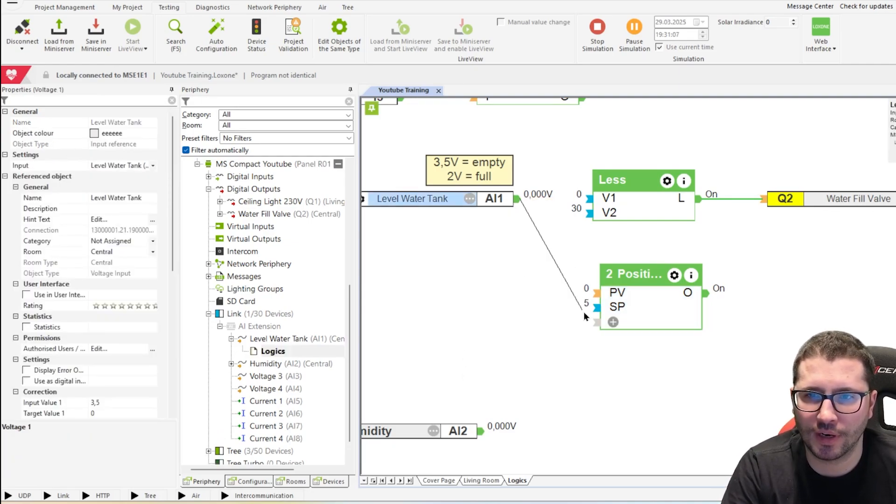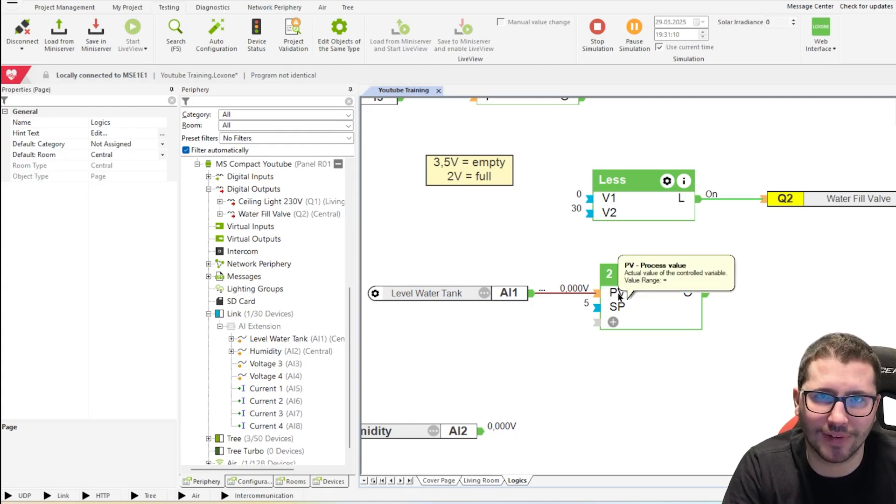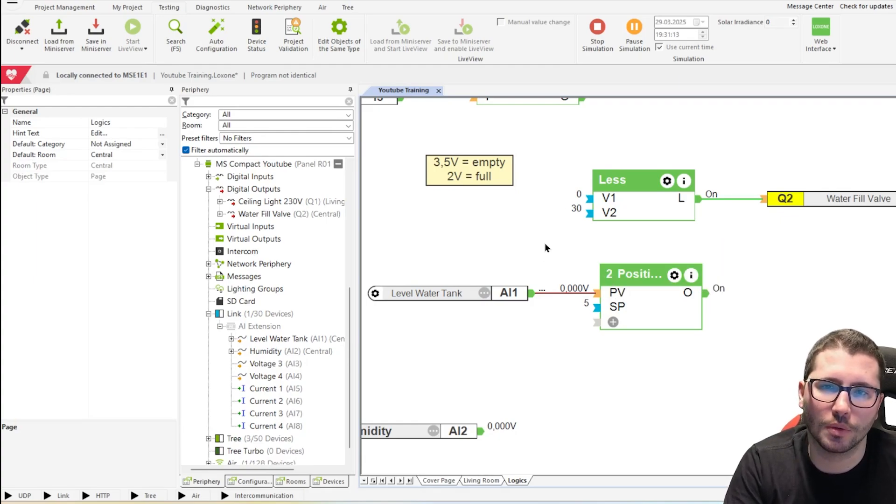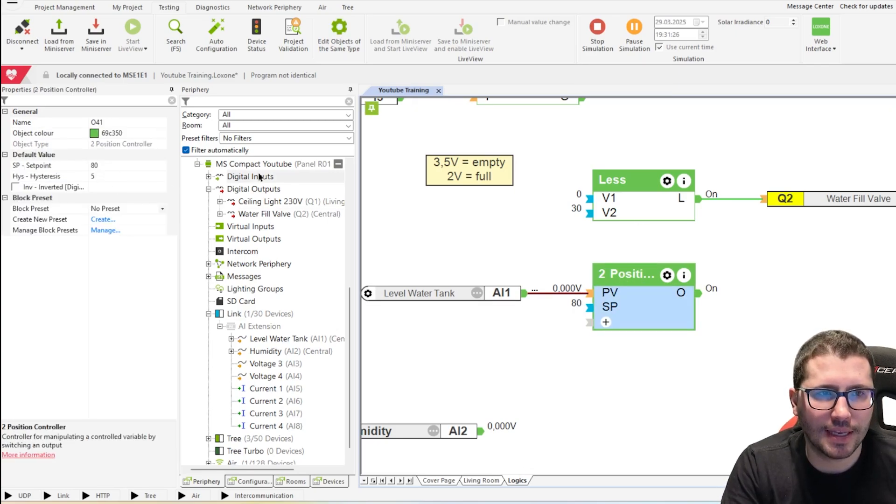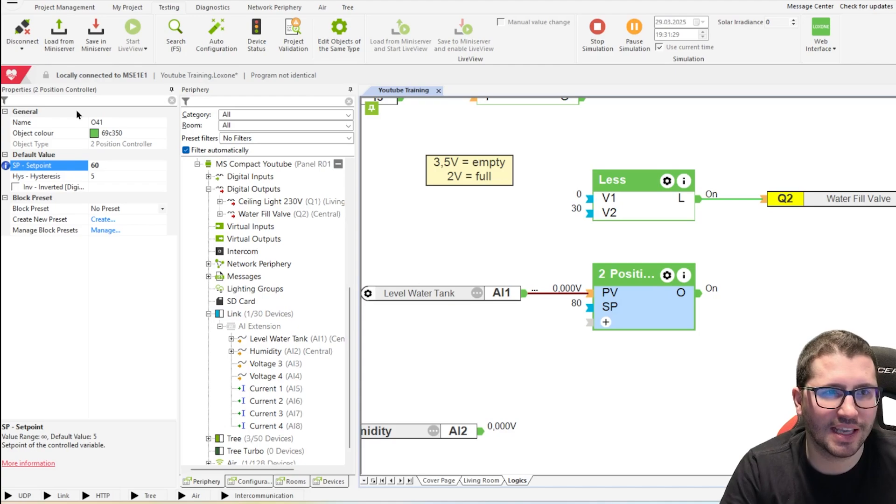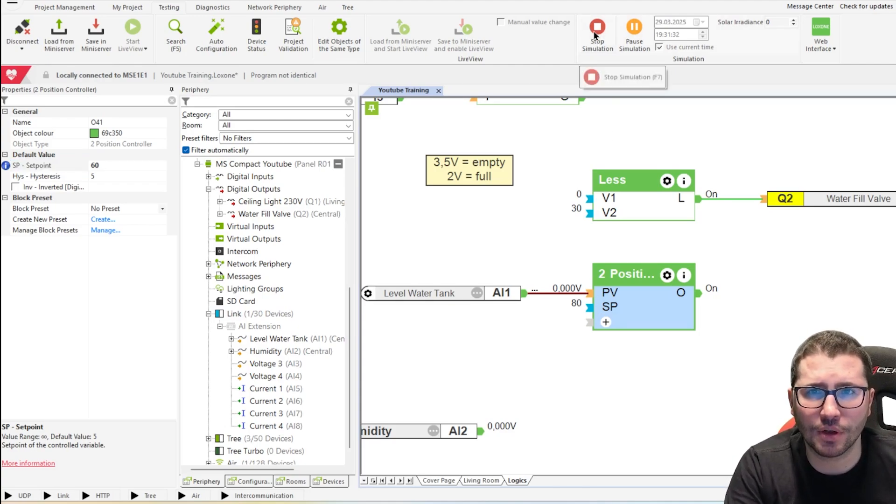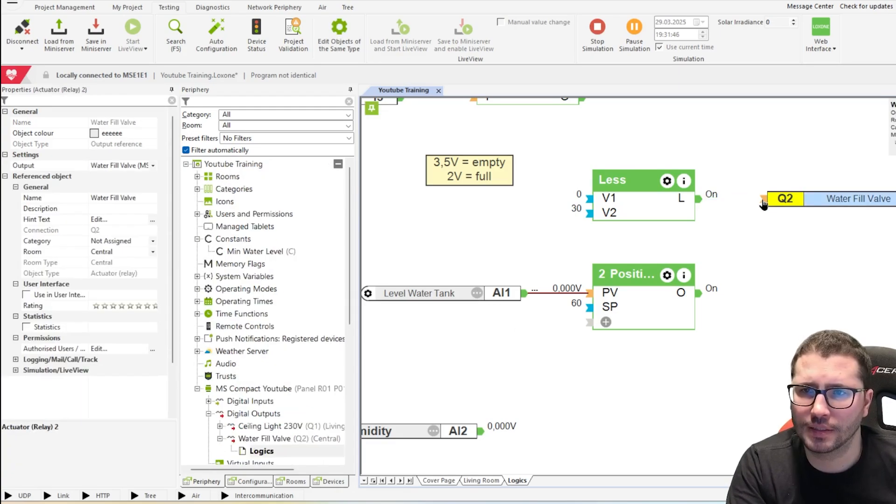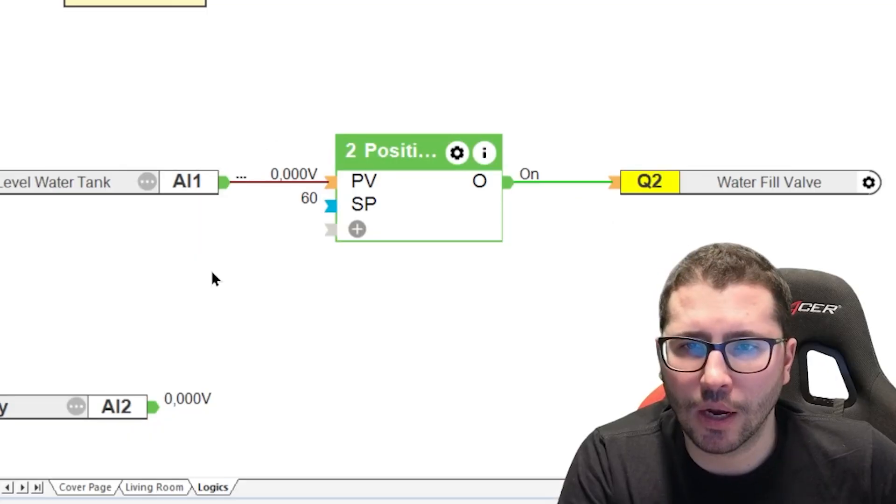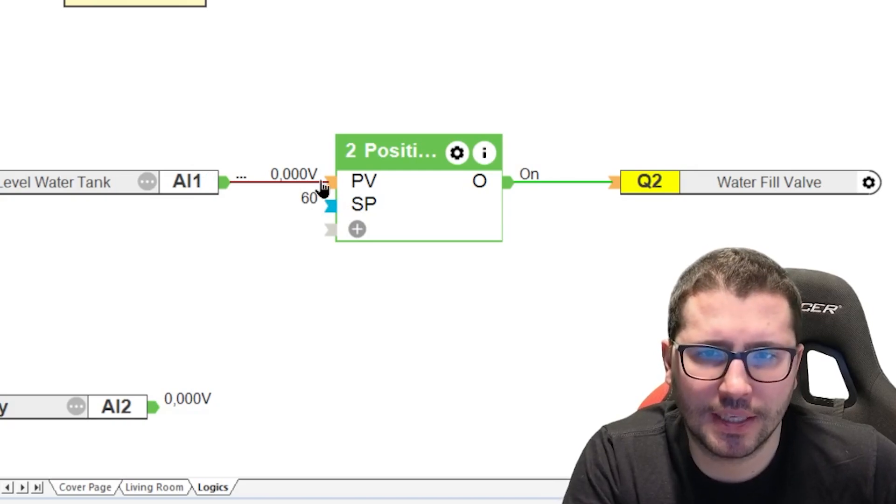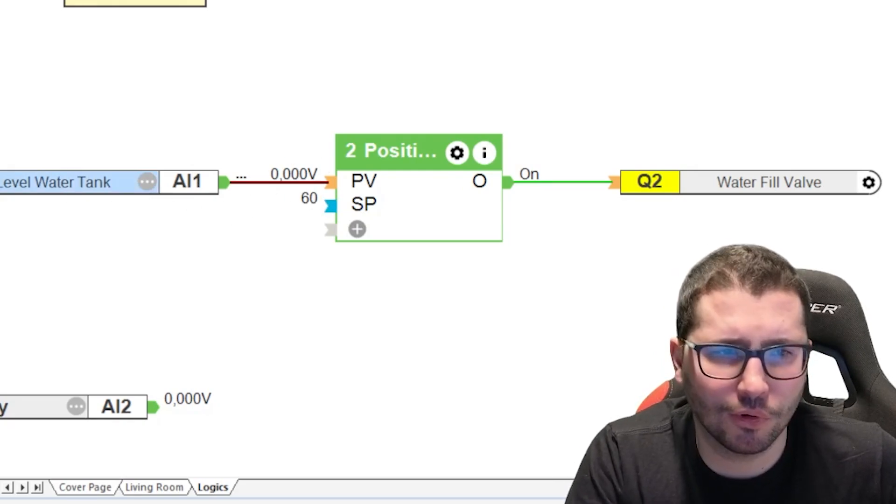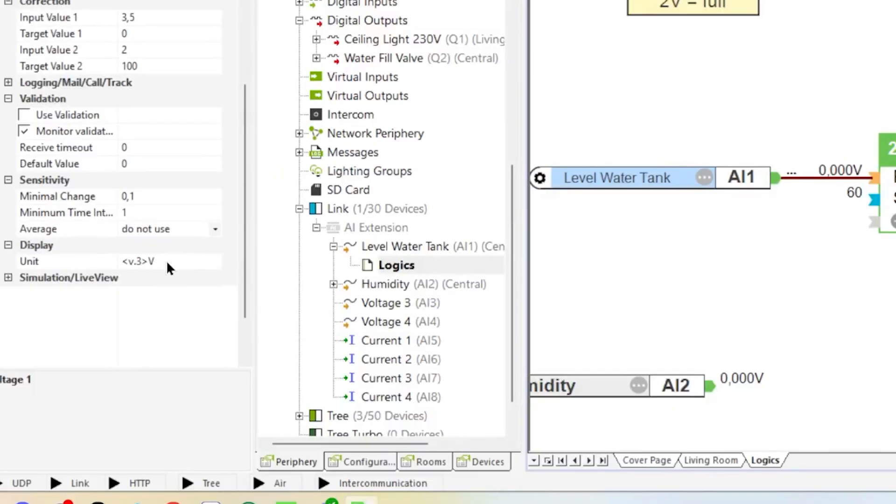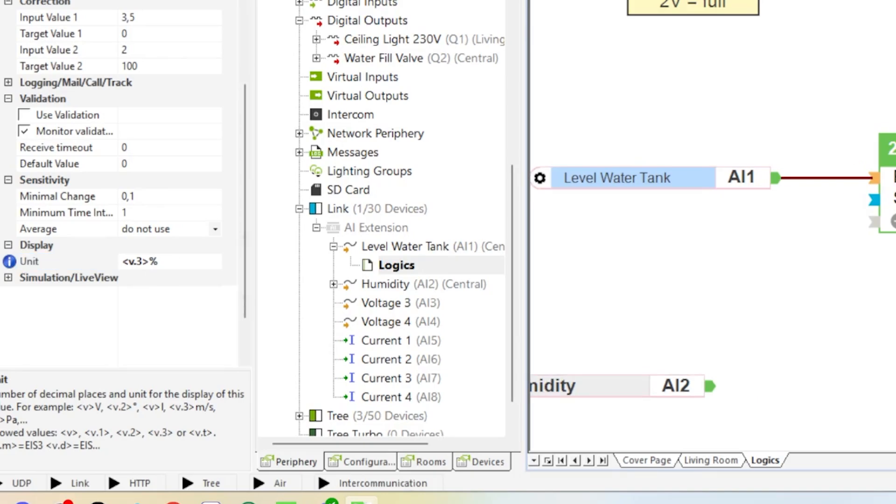We say our set point should be 80% water level. And our hysteresis should be five. Let's see what happens. We connect to the process value, the value that we want to control it to. The set point is 80. If you change something here, let's say the set point is 60. And then you see it's not changing life. Then you have to stop the simulation and start again. Let's say it's 60. Okay. Let's say we connect the water valve to it as well. Now it's on because we want 60. We have zero.